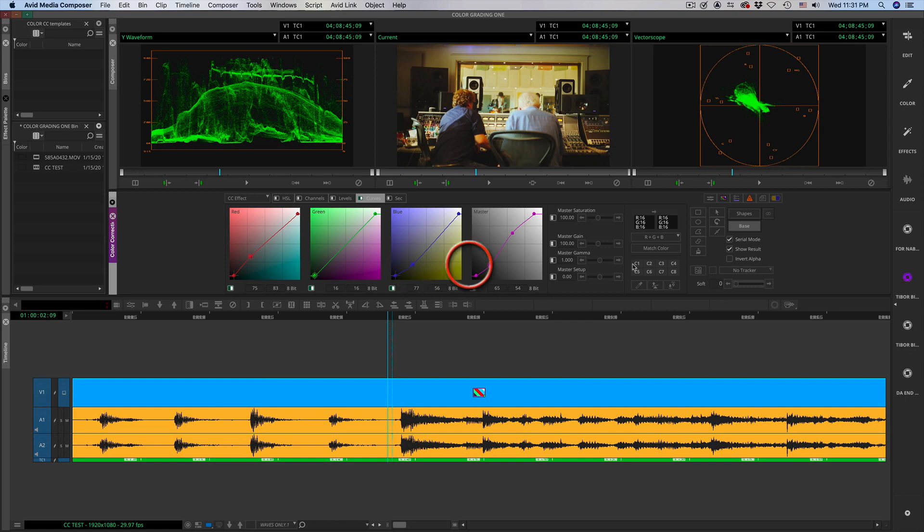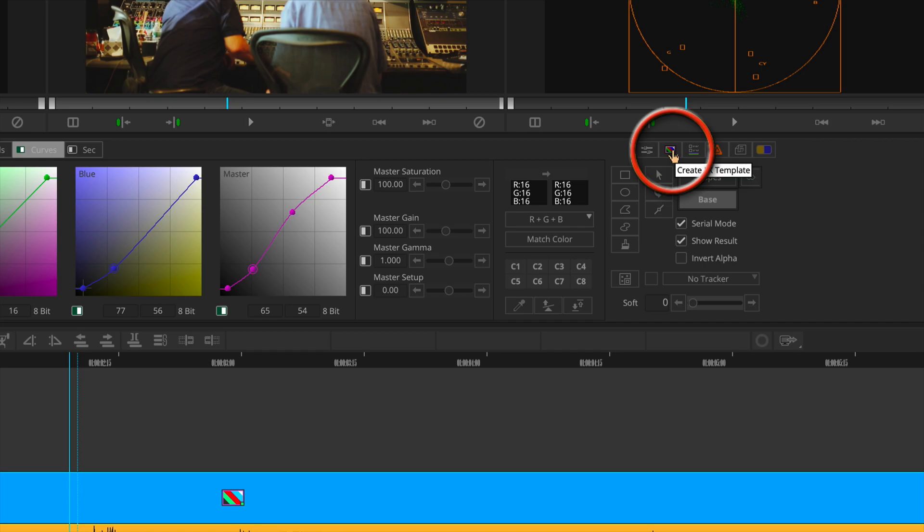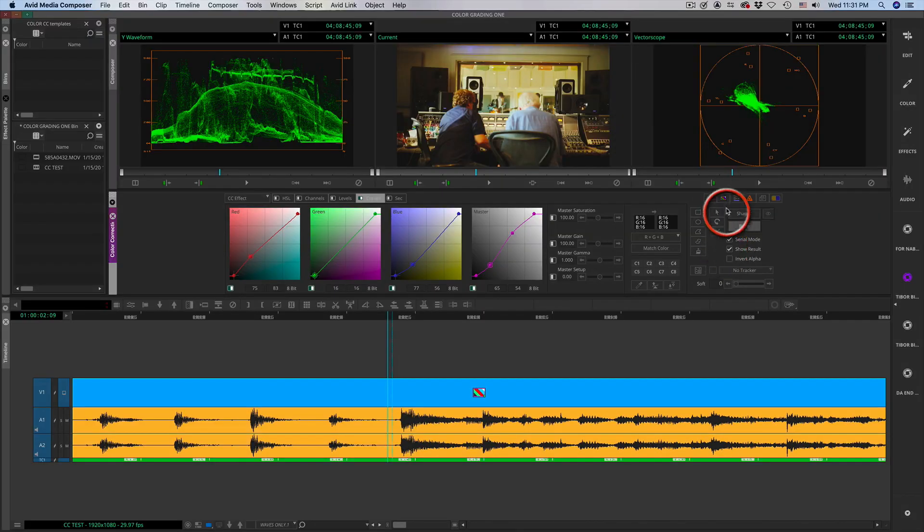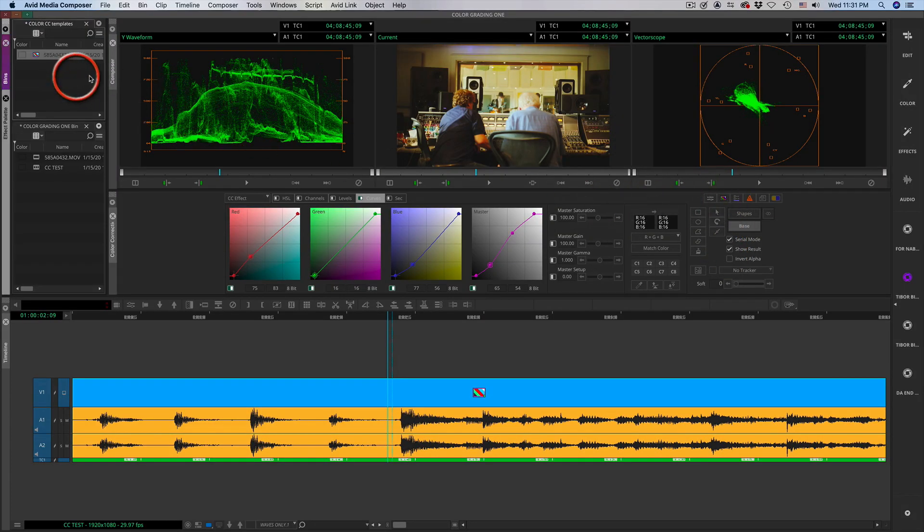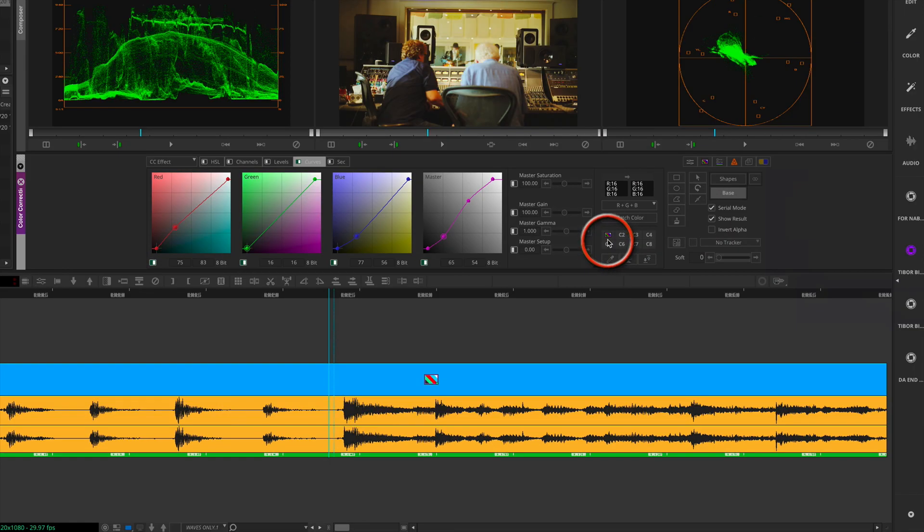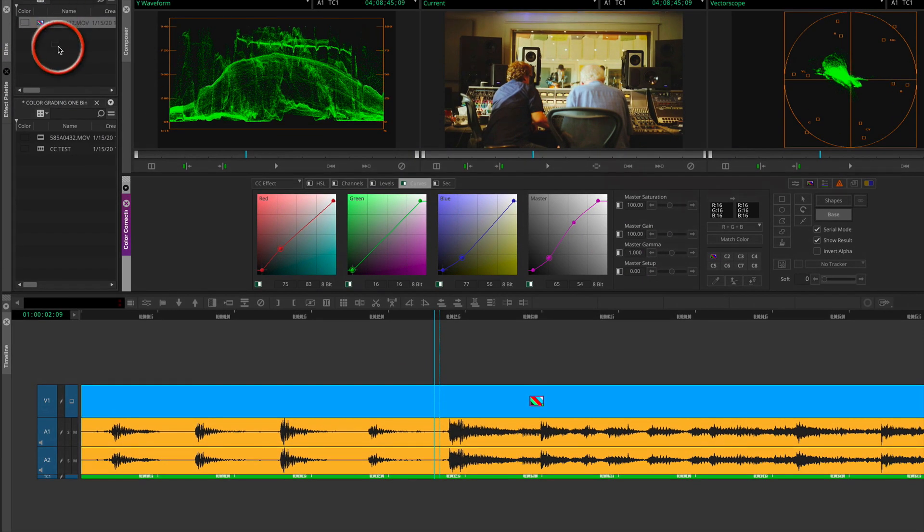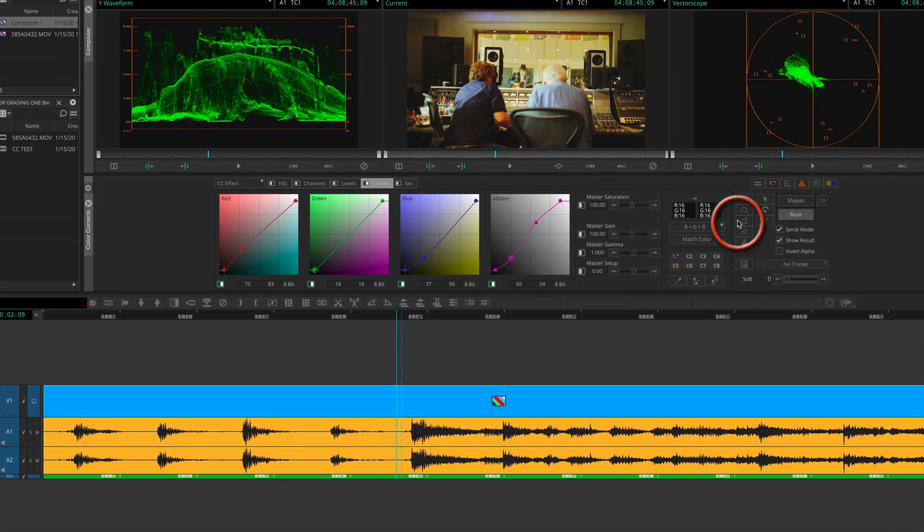So to save this look you have a couple of options. Option one, drag the icon that is in the color grading into a bin that is going to be your effects bin, as well as holding option and click on the container and from the container drag that icon into the bin. So now you have two of them. They have different names because they came from different places.